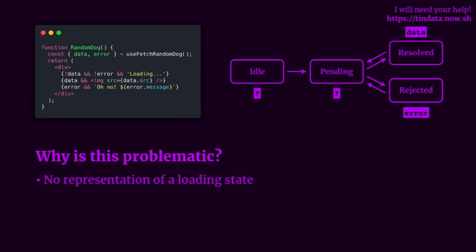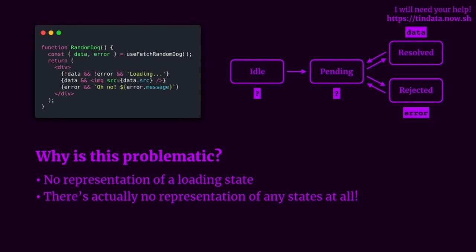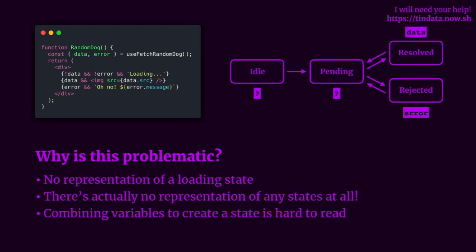Well, the big issue is that we have no representation of a loading state. In fact, there's no representation of any states at all. However, the resolved and rejected states are kind of implicitly represented through the data and error variables. And combining variables to create some sort of state can be hard to read. In this example, we need to combine the data and error variables to create some sort of loading state. However, combining variables to create a loading state is not quite obvious at first glance and can be hard to reason about, especially for a new developer to a project.